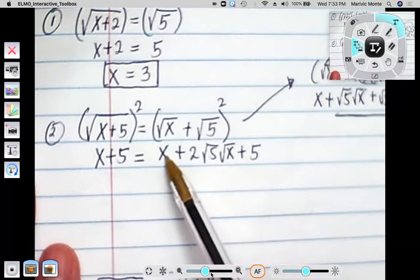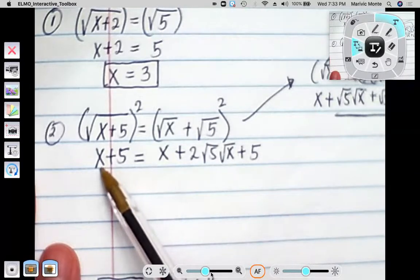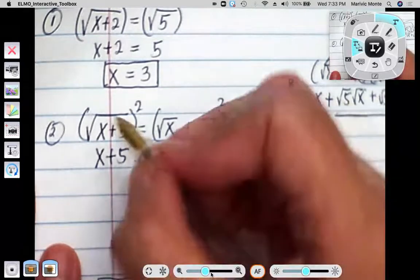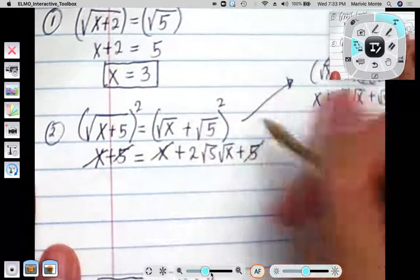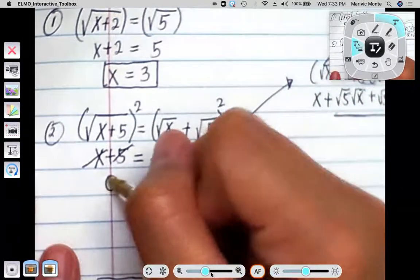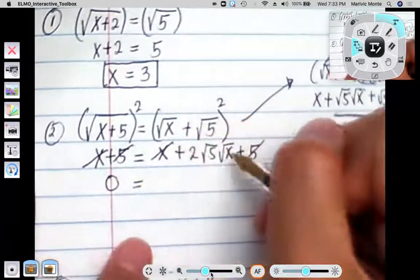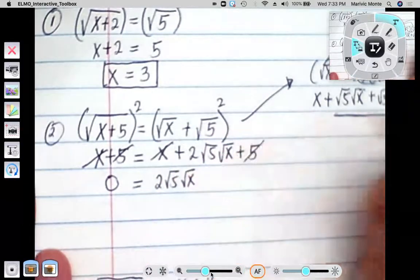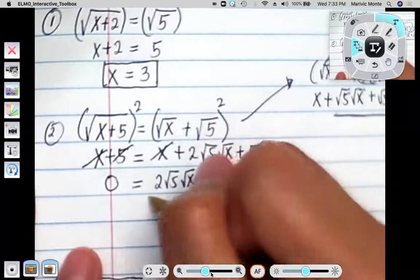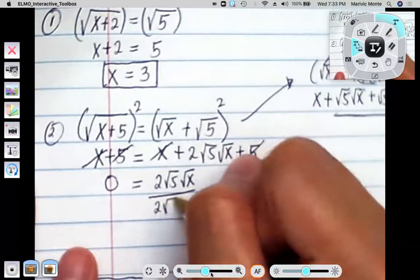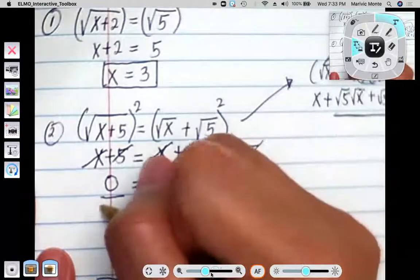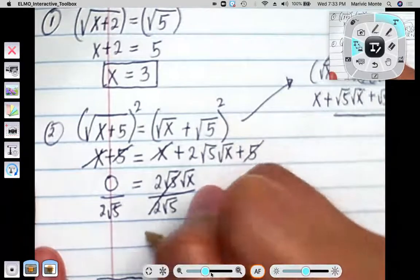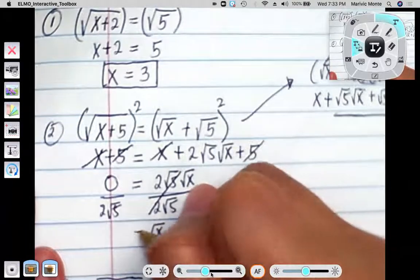If I subtract x from the left side and subtract 5 from the left side, they cancel out. So all I have here is 0 equals 2 square root of 5 square root of x. If I want x by itself, I'm going to divide both sides by 2 square root of 5 so that I can cancel that out, and I end up having the square root of x equals 0.